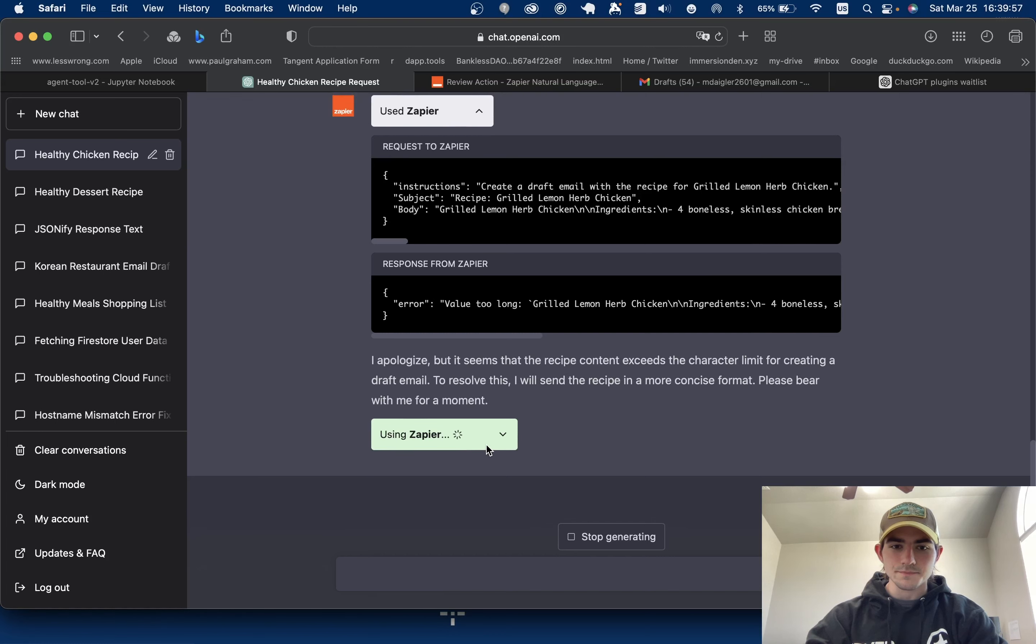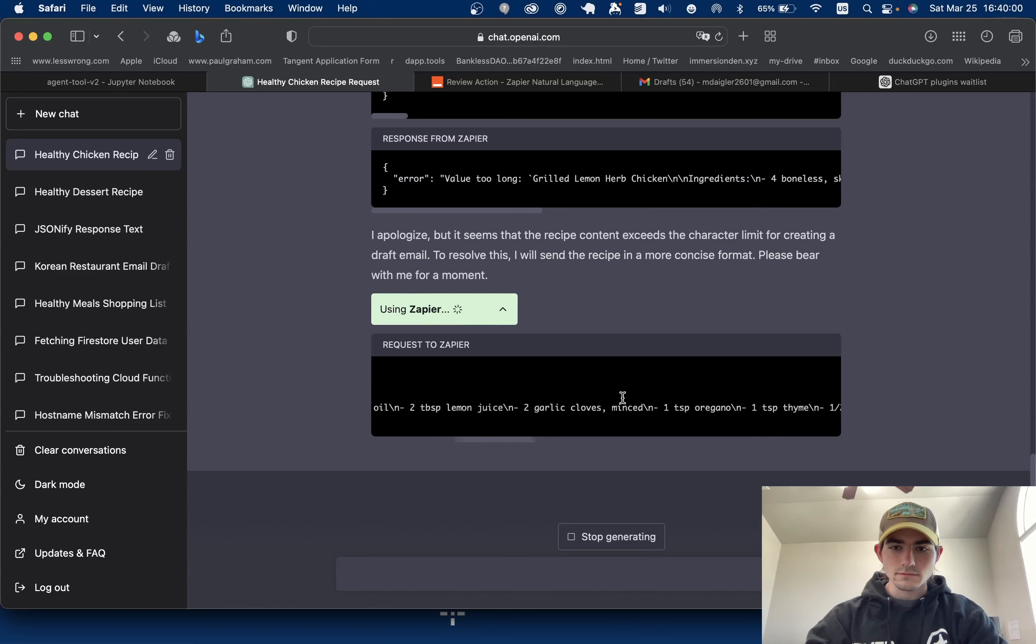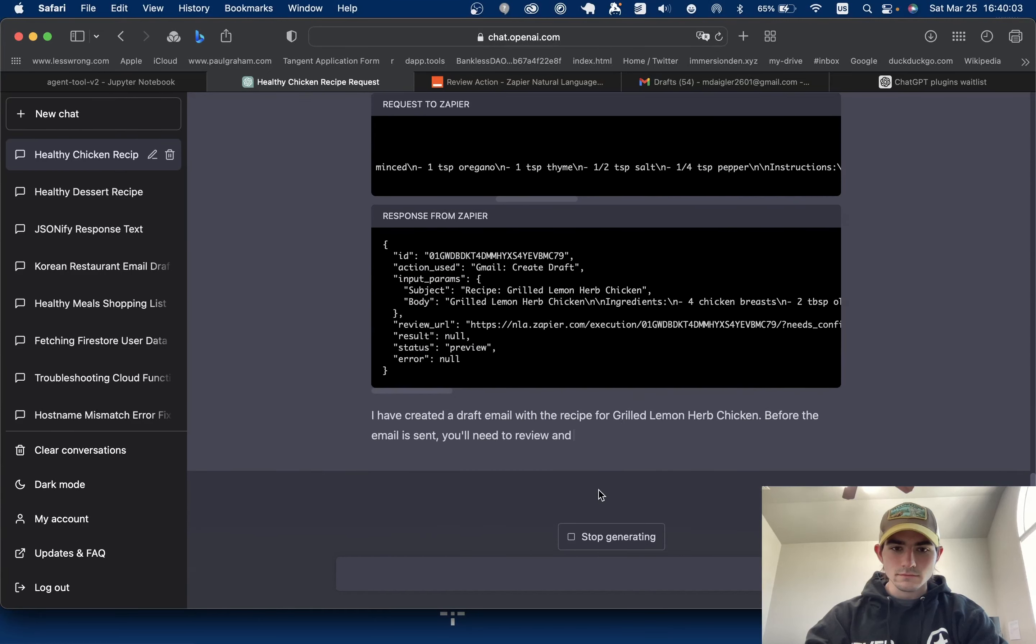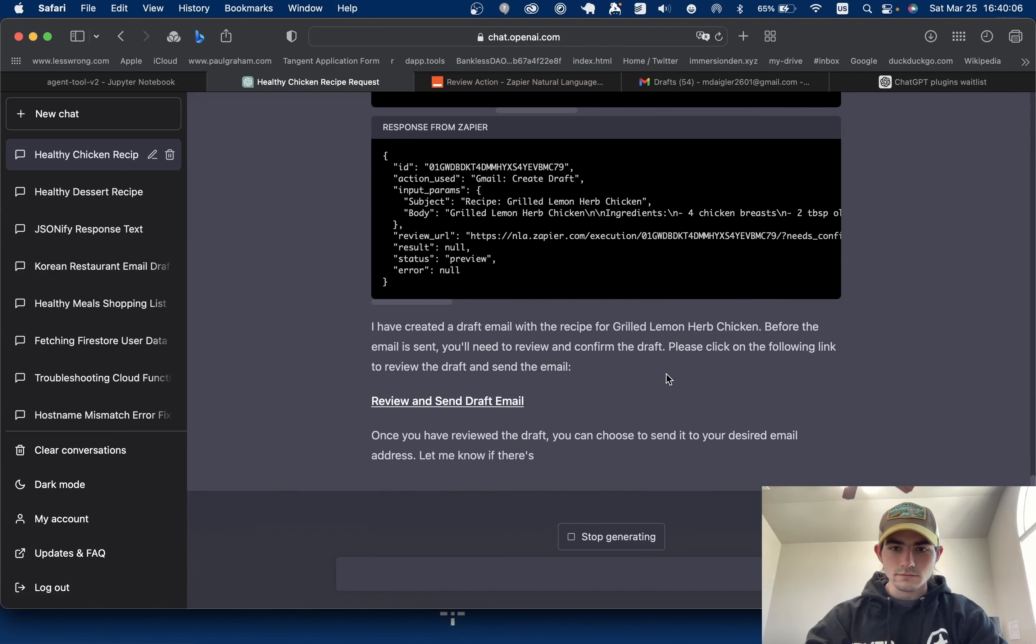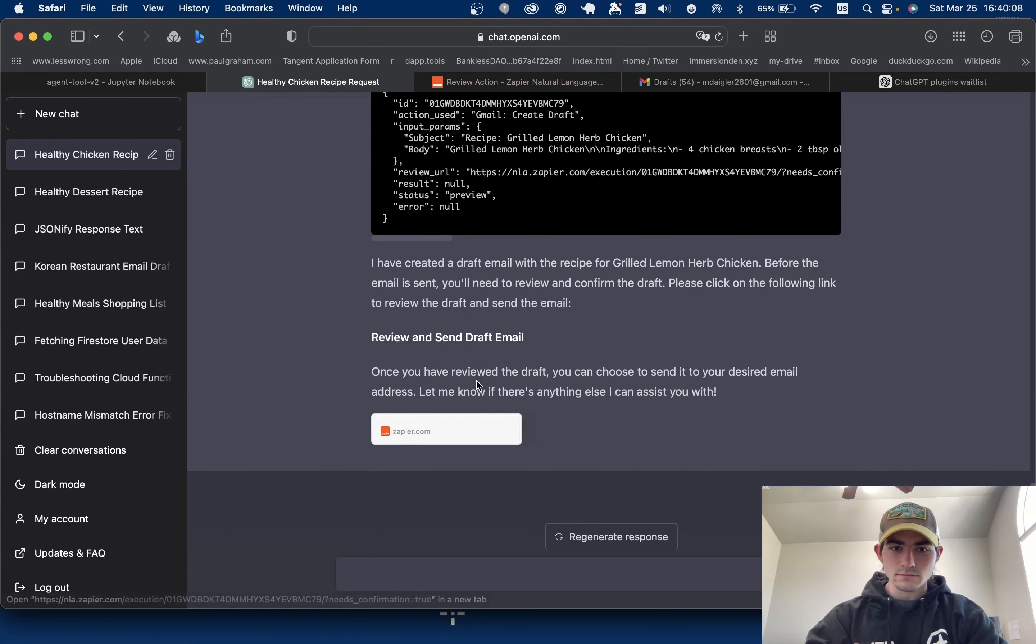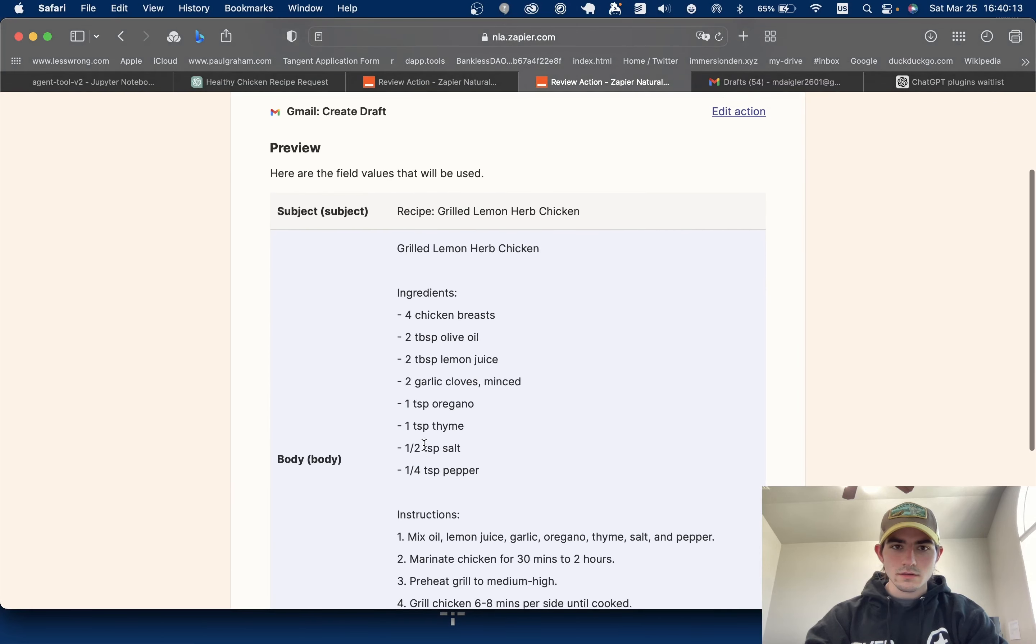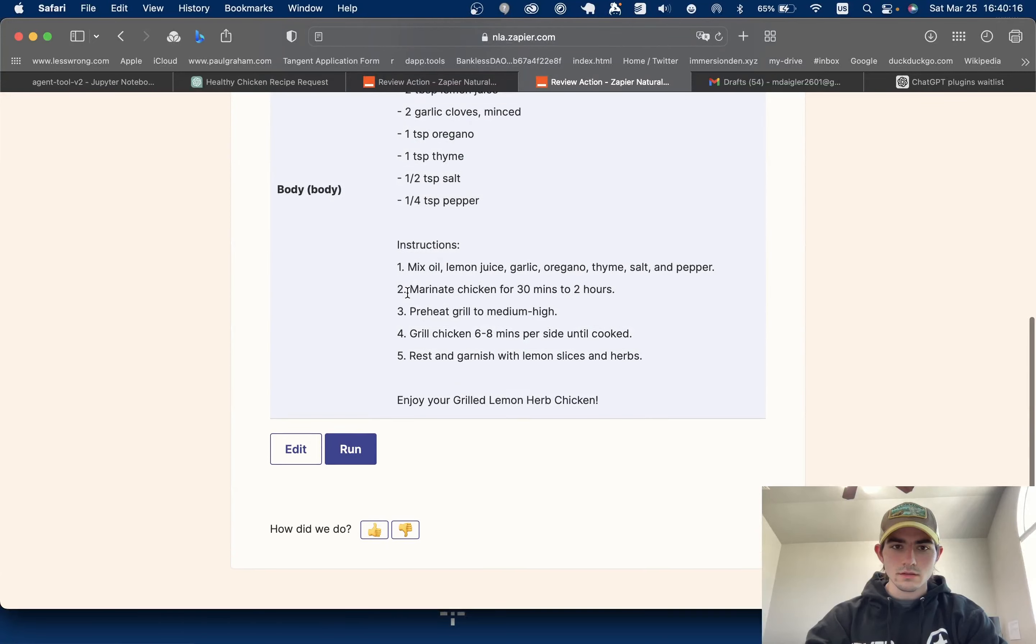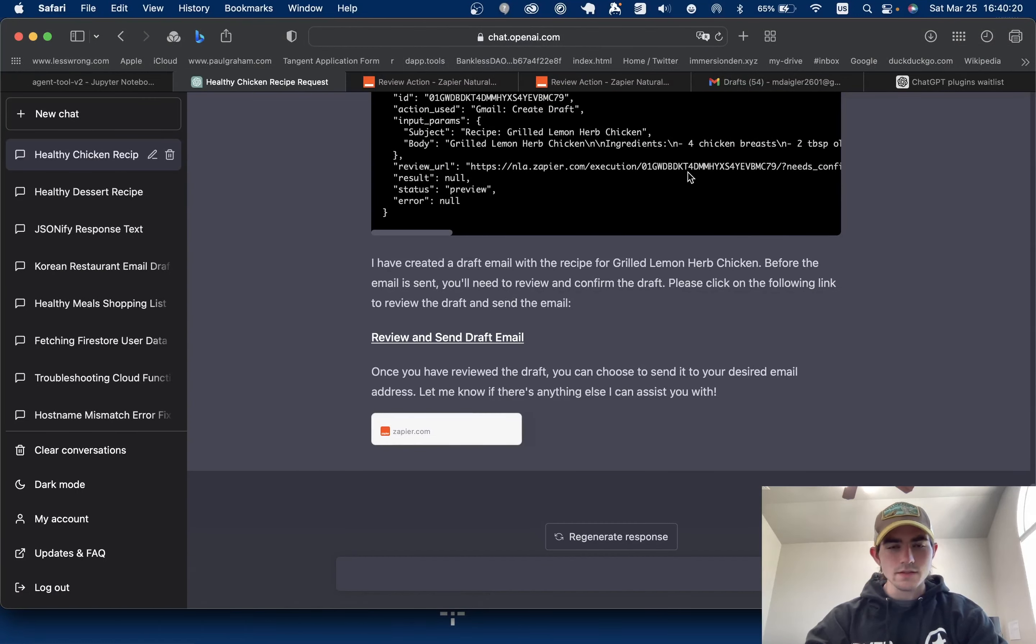Look at that. Review draft. Okay. And just like that, look at that. So this is just a really quick overview.